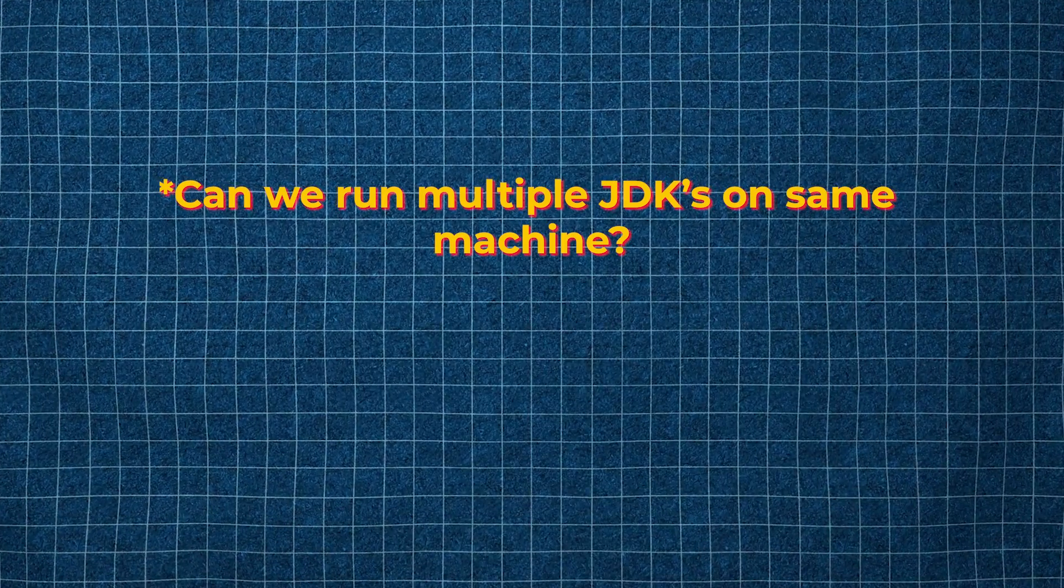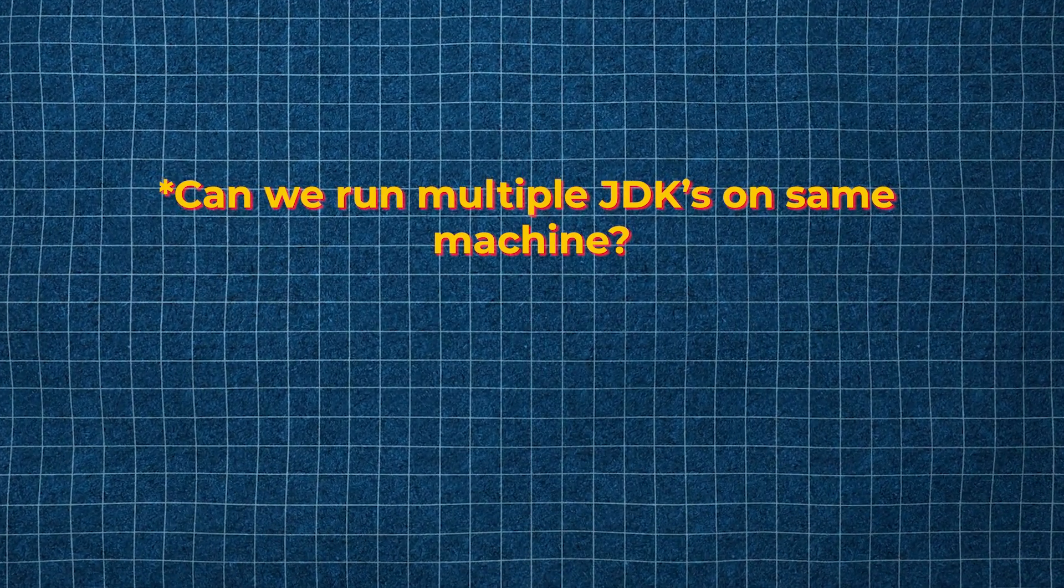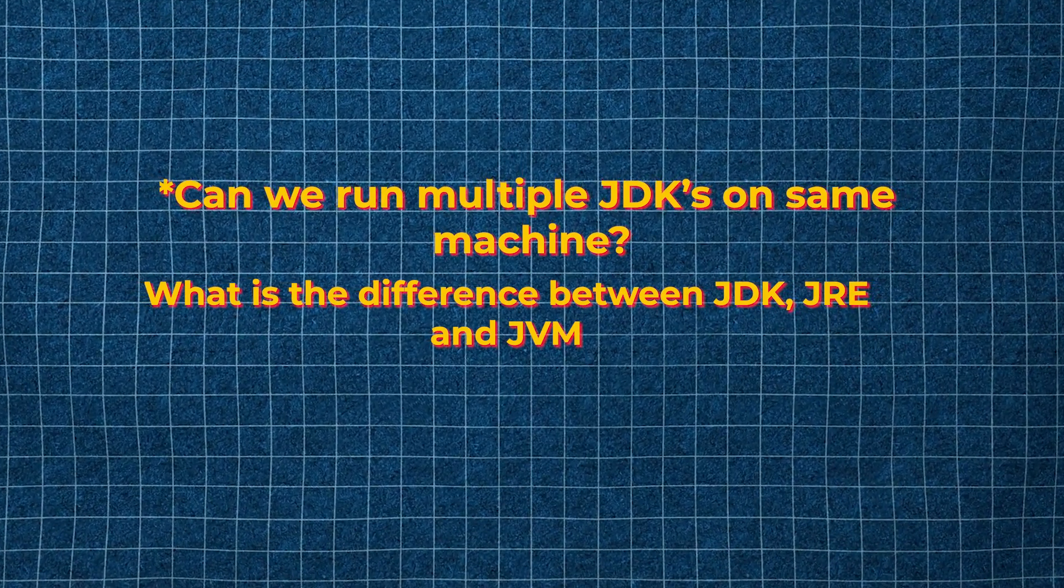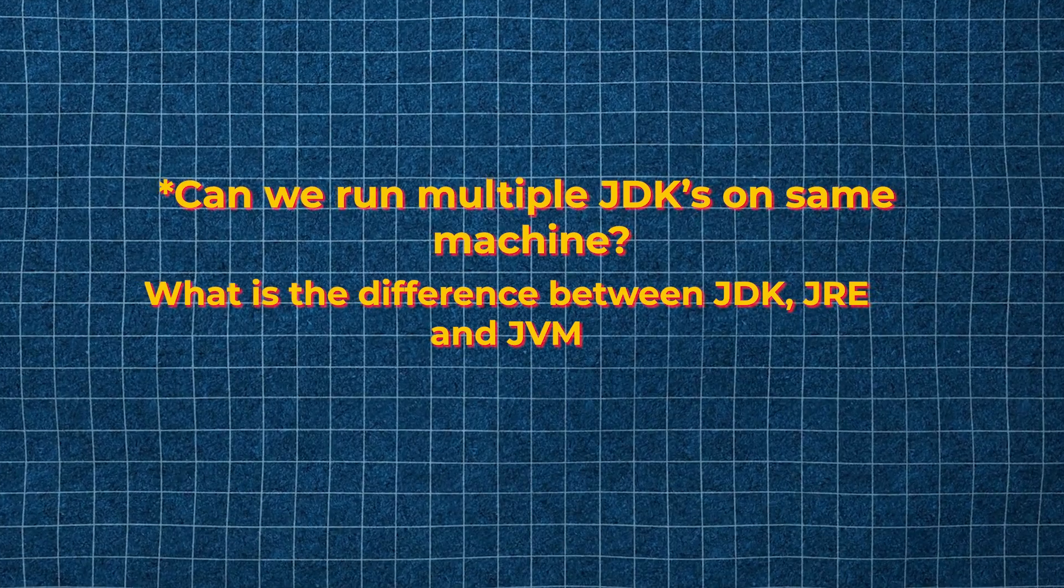What is the difference between JDK, JRE, and JVM, and how JVM basically works? All these concepts we are going to answer in this video. Let's get started.